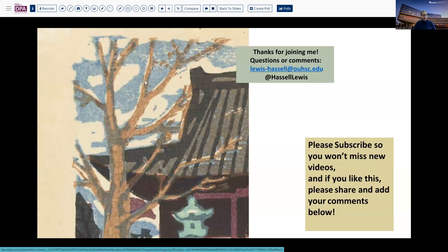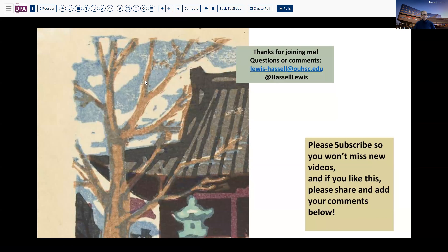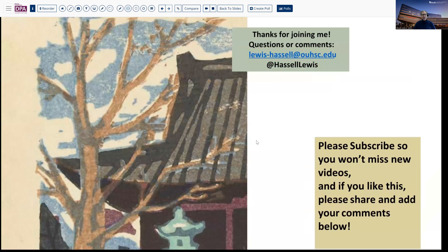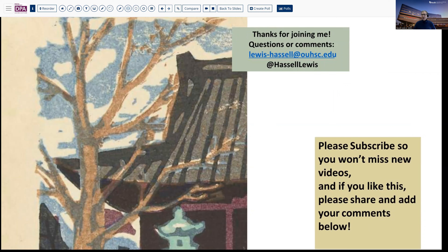If you like this program, we hope that you'll share it, and we certainly welcome subscribers to our channel because we plan to continue to release new content regularly — that way you'll be sure to catch it. You can also hit that notification bell and that will let you know when you've got a new release pending from our channel. So until next time, thank you so much for joining me.